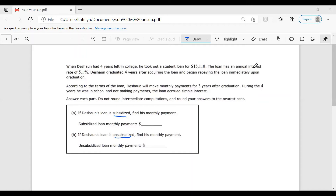Subsidized loans are when the government will pay your interest while you're in school. So you typically take out the loan as a freshman, or whatever year you take it out. When you graduate, the loan will be at the principal amount, and then after graduation you'll start seeing interest on the loan and start paying that interest. During the time you're in school, the loan is accruing interest, but the government is paying it for you, so the principal won't get larger while you're in school.